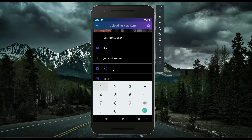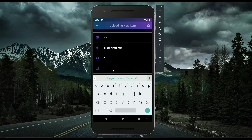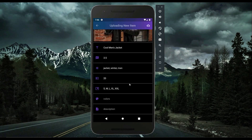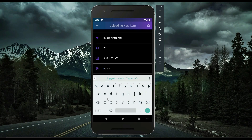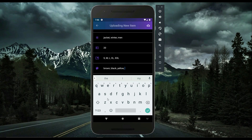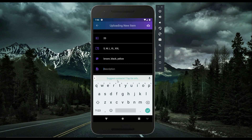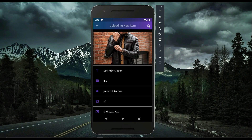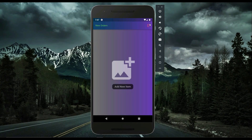The price is set — for example $20. The sizes are added: large, extra large, double XL, small, medium, and more (triple XL, etc.). Colors are entered separated by commas: brown, black, yellow, and so on. A full description is written for the item. Once the upload form is complete, the admin clicks the Upload button and the item is uploaded successfully.